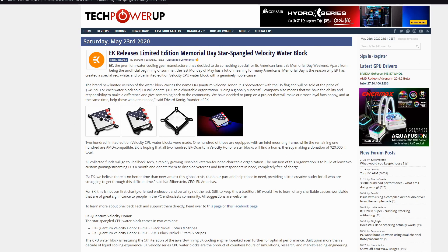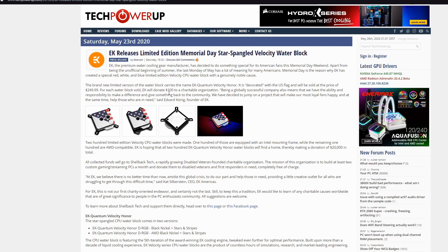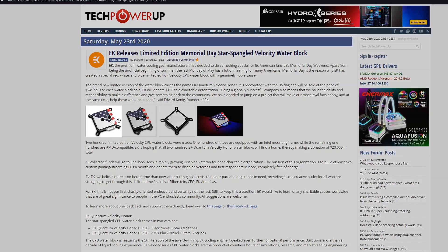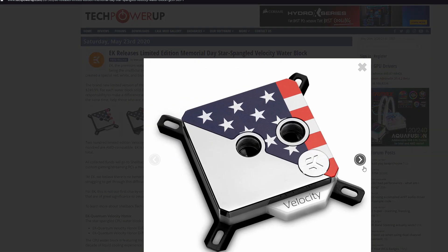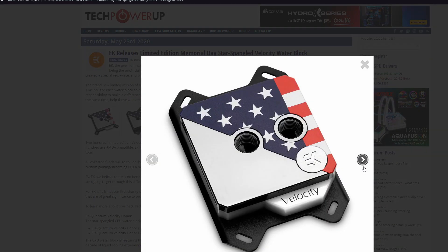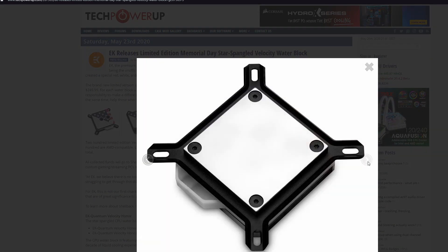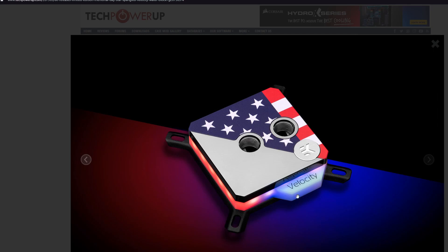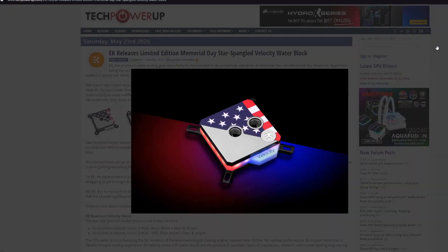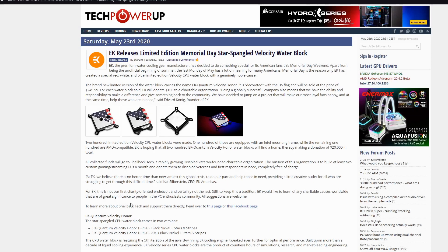EK releases limited edition Memorial Day Star Spangled Velocity water block. You know, EK is very famous brand about water cooling. A lot of my water cooling components are from EK. And this premium water cooling gear manufacturer decided to make special Memorial Day Star Spangled Velocity water block. It looks beautiful. I'm sure the price is also beautiful. Look. Oh, RGB.